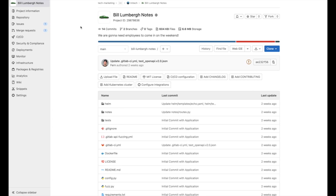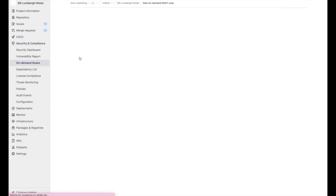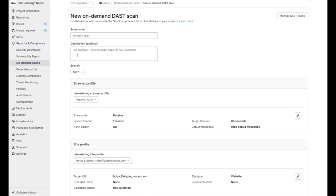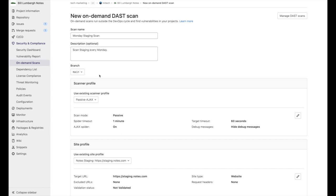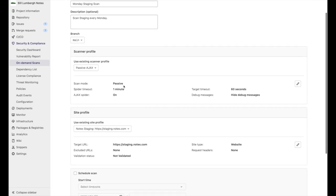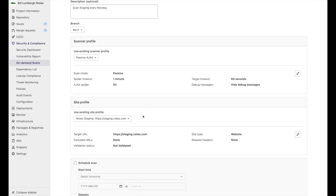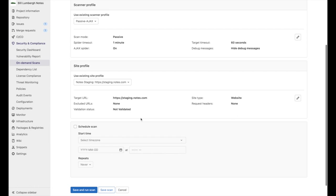We can schedule a DAST scan by going to the security and compliance tab and clicking on on-demand scans. Here we give the scan a name, a description as well, then we can select the scanner profile, as well as a site profile, and then we check schedule scan.